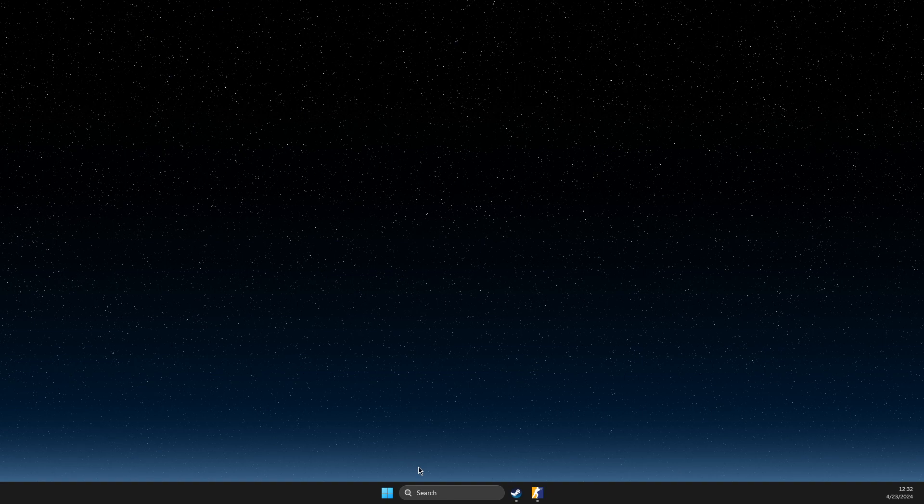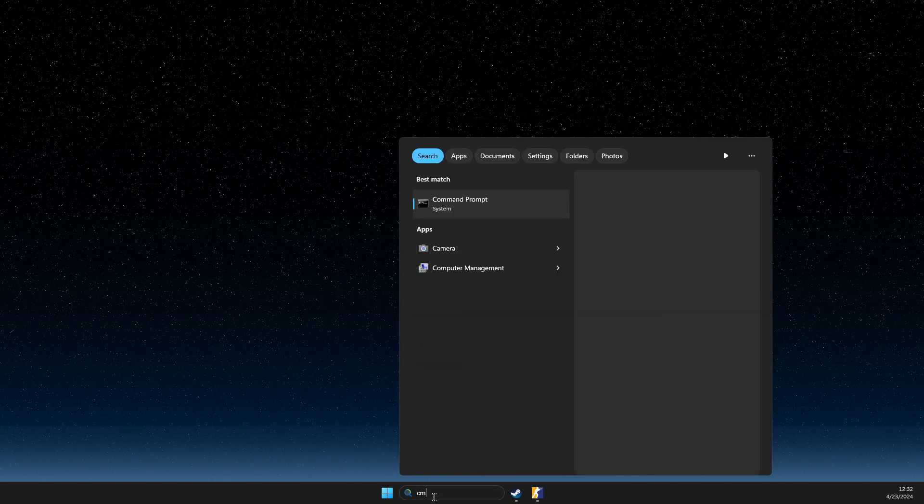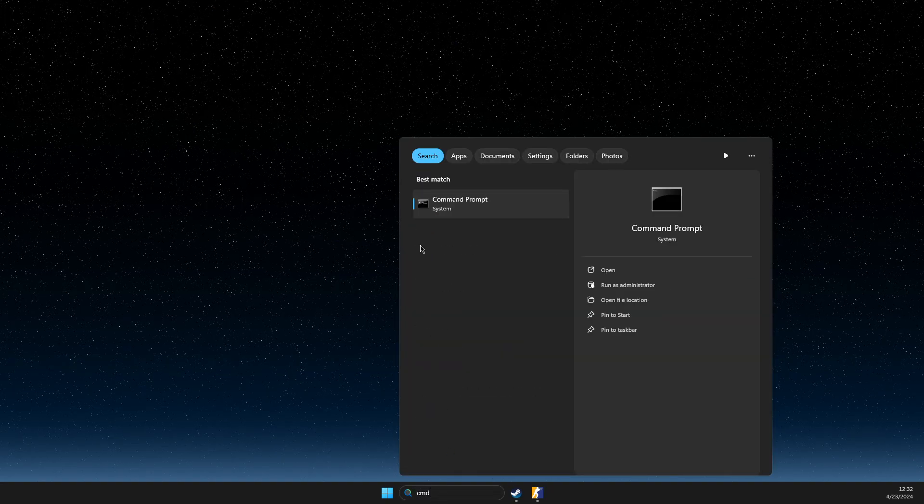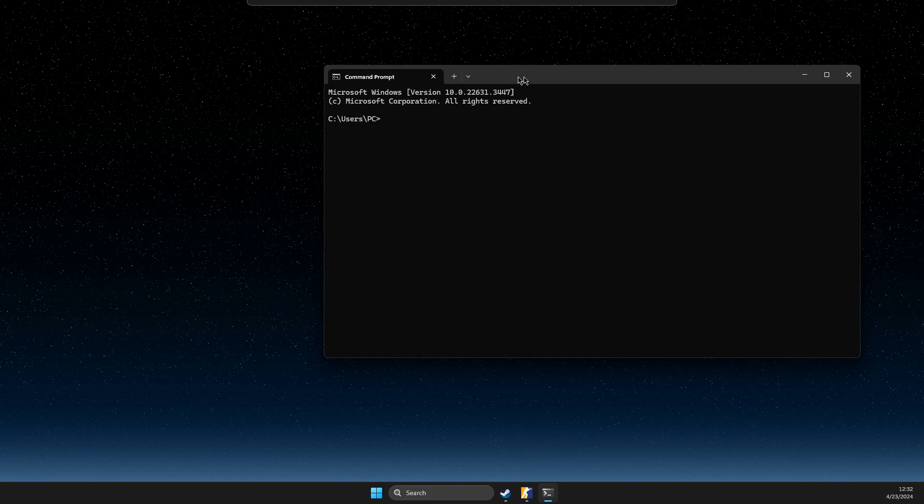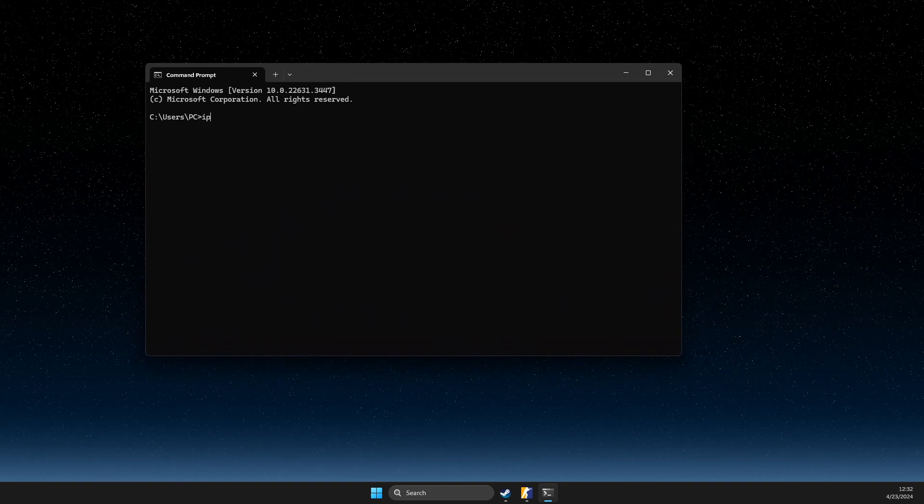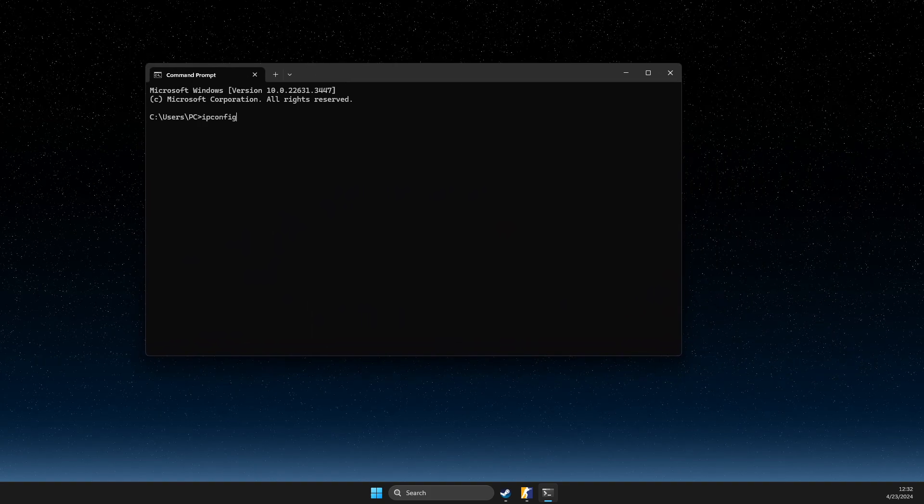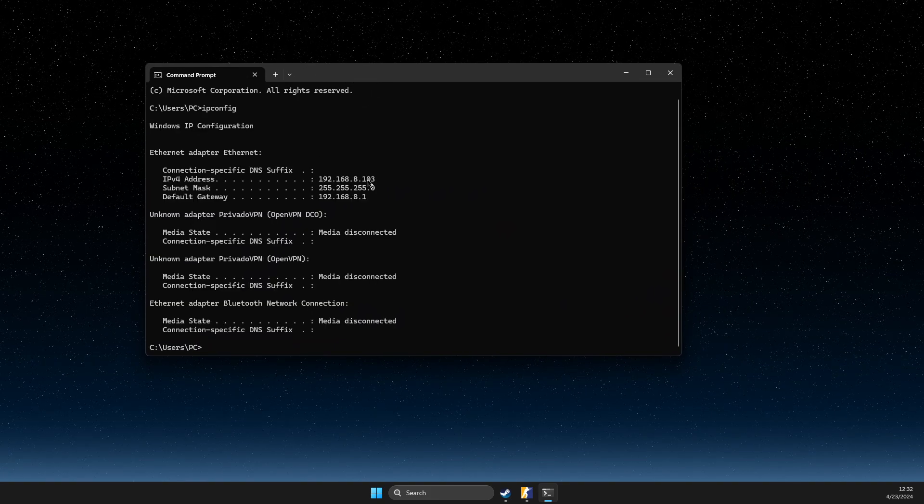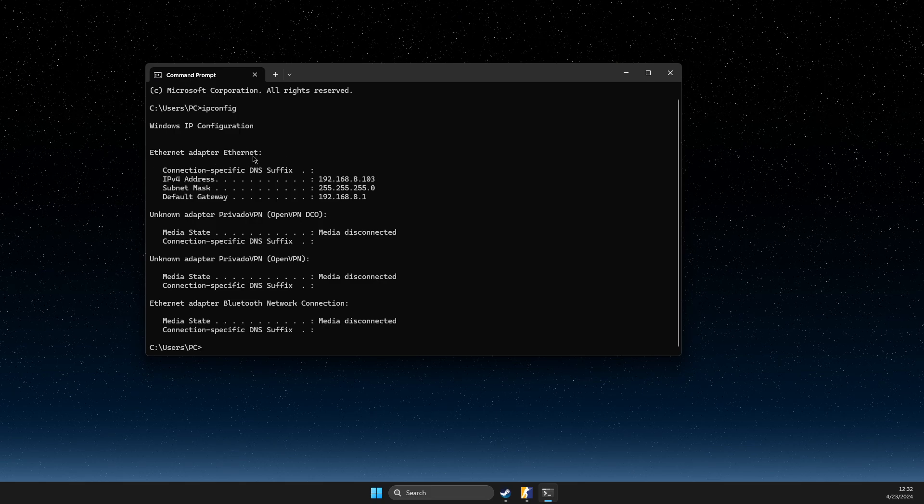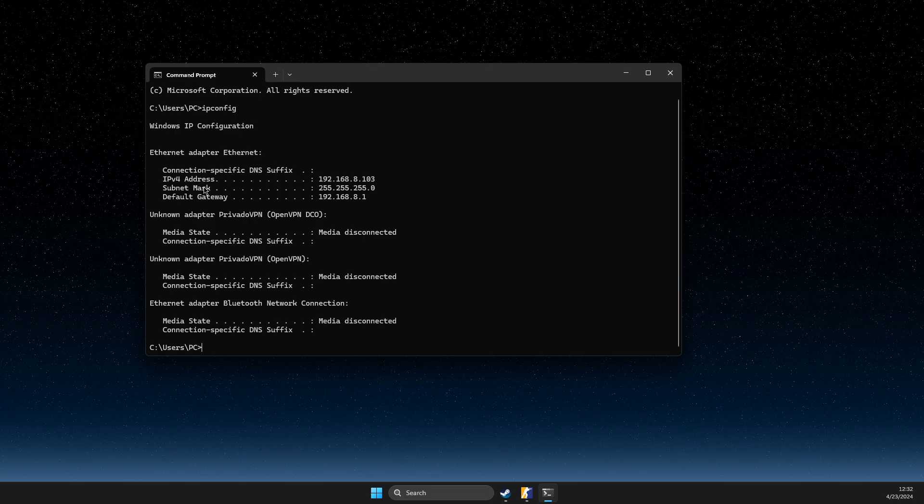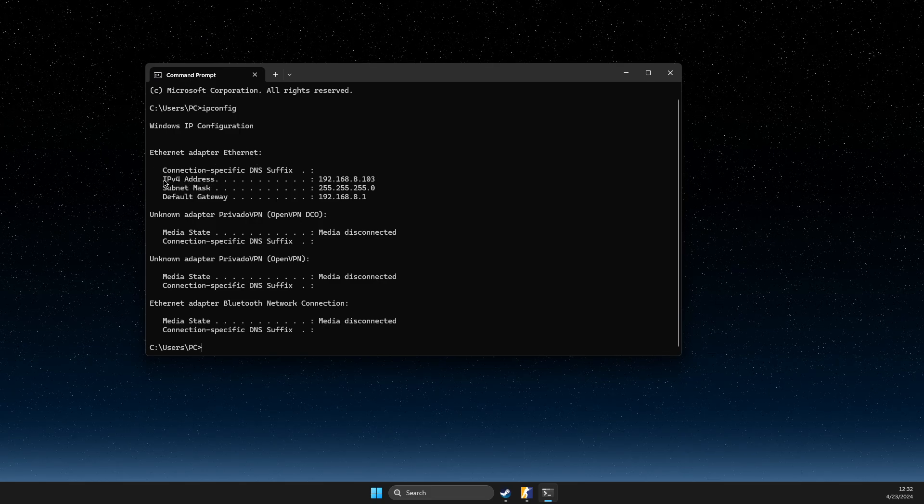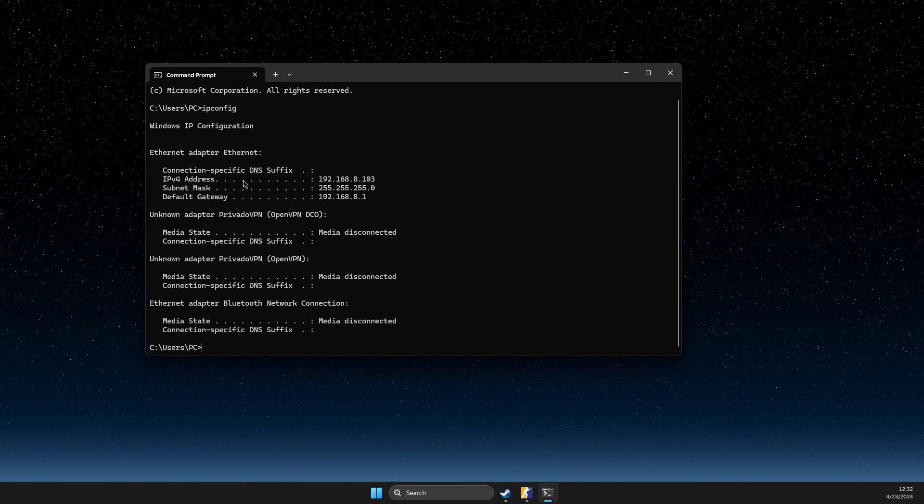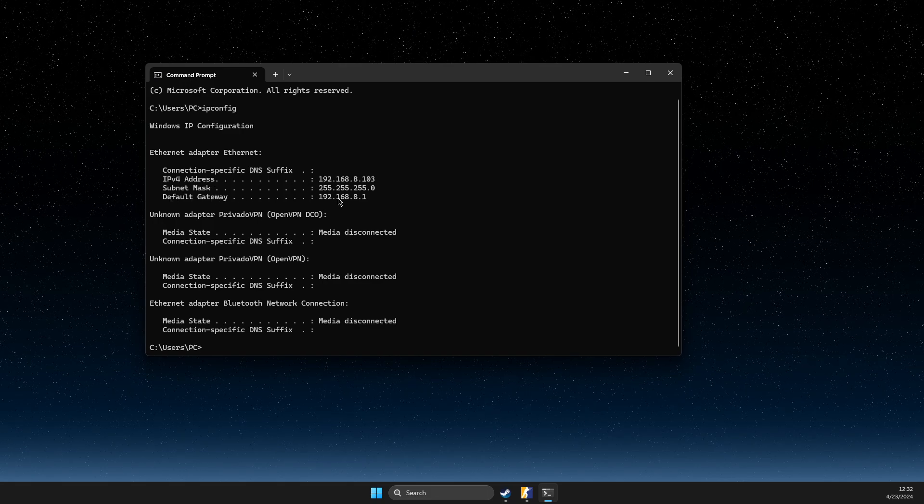Just minimize the game, on search you need to write cmd, open up this window and on this window you need to write ipconfig. Once it's loaded, we need to have a few IPs here. So we need to have IPv4 address and default gateway.